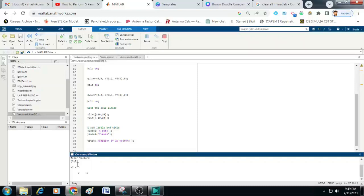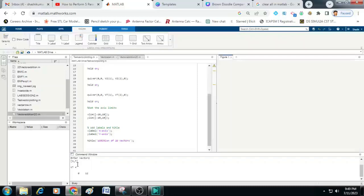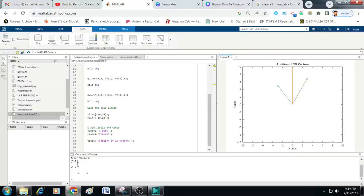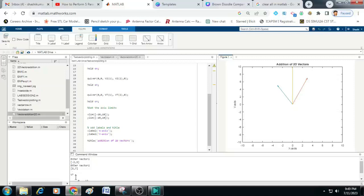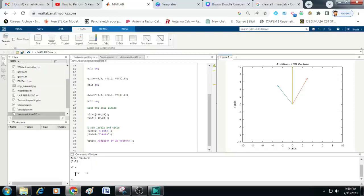Then once you enter it will show you the value of total vector, that is the addition of two vectors. Here you can see the first vector is minus 3 comma 5, the second vector is 3 comma 7. If you add these two vectors minus 3 plus 3 is 0 that you can see here. Similarly 5 plus 7 is going to be 12. You can see the resultant vector is 0 comma 12.